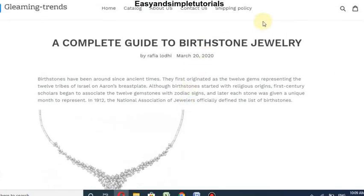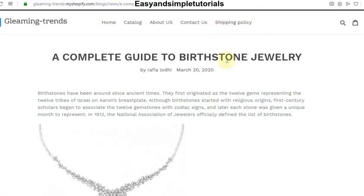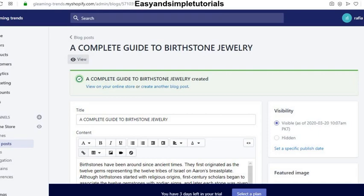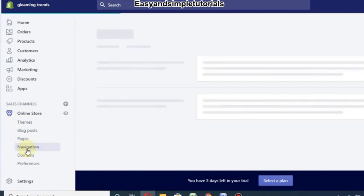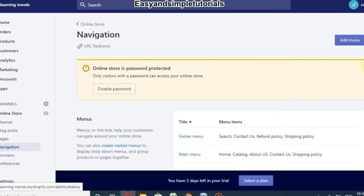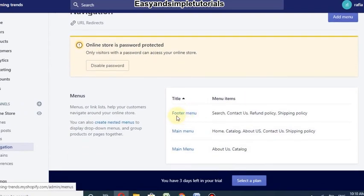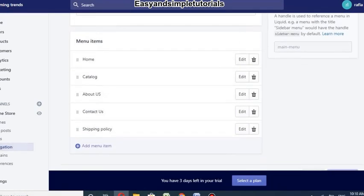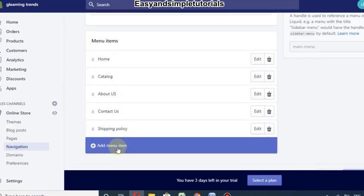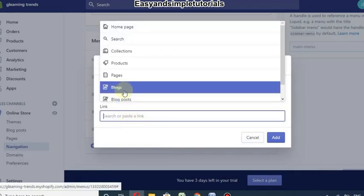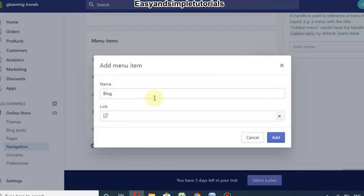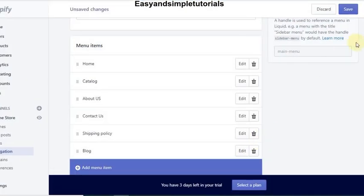Now we will add this blog post to the main menu of our store. Go to Navigation, then decide whether to add it to the footer menu or main menu. I will go to the main menu and click Add Menu Item, then add Blog and insert the link of our blog post, and save it.